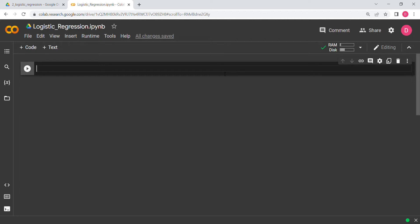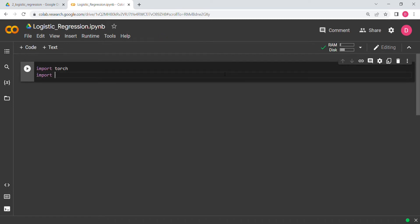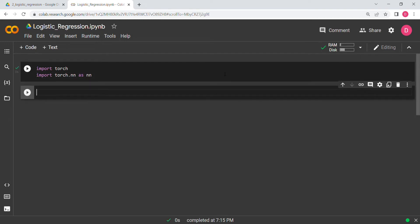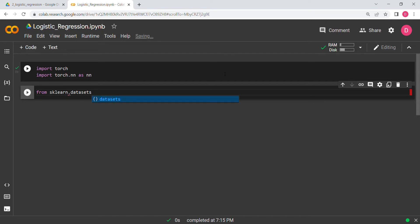Hello everyone. In this video we will be looking at logistic regression using PyTorch. In the last video we saw linear regression using PyTorch, and this video is going to be very similar because the concepts are very much alike. So without further ado, let's get started. First we need to import the basic libraries: torch and torch.nn as nn. We also need a library for the dataset, so from sklearn.datasets we import make_classification.